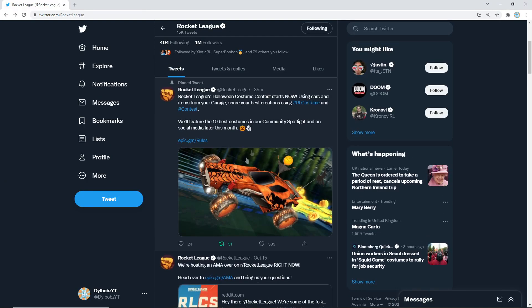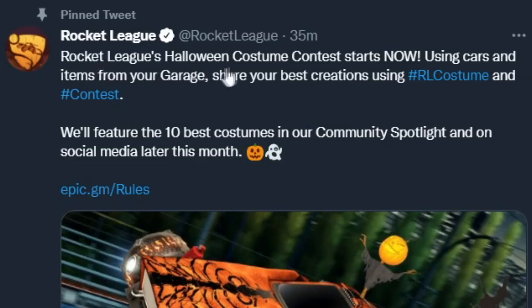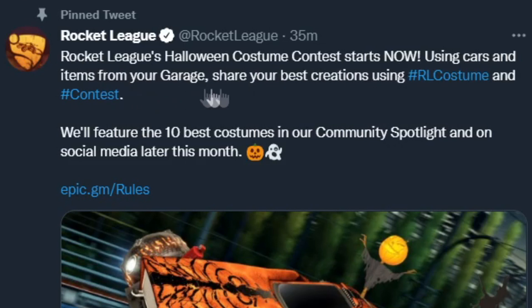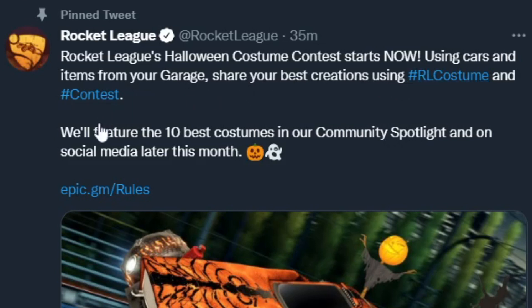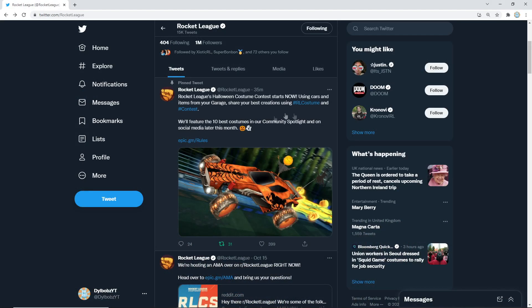But what we have here is a tweet and this is how you can enter. So Rocket League's Halloween costume contest starts now using cars and items from your garage. Share your best creations using hashtag RL costume and hashtag contest. And they're going to feature the 10 best costumes in their community spotlight and on social media later this month.